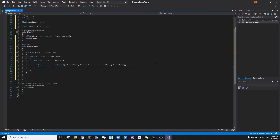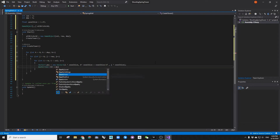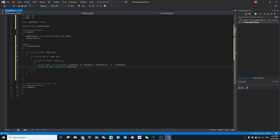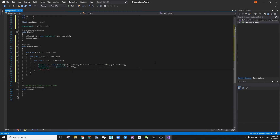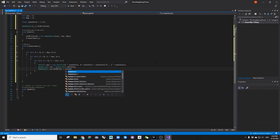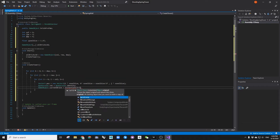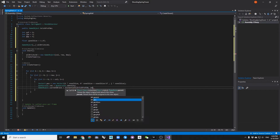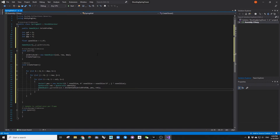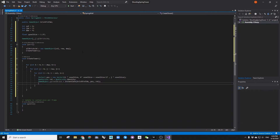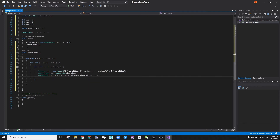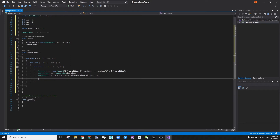We are creating position and rotation information in order to instantiate the prefab, and then we are feeding the newly created object to the three-dimensional array.